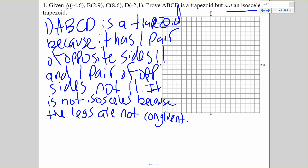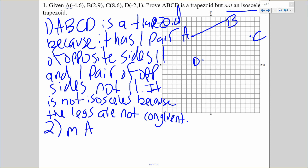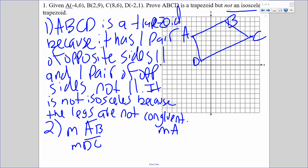A is (-4, 6), B is (2, 9), C is (8, 6), and D is (-2, 1). In order to show that it has one pair of opposite sides parallel and one pair of opposite sides not parallel, I have to find all the slopes. I'm going to find AB and DC — those should be the same — and I'm going to find AD and BC, and those should not be the same.